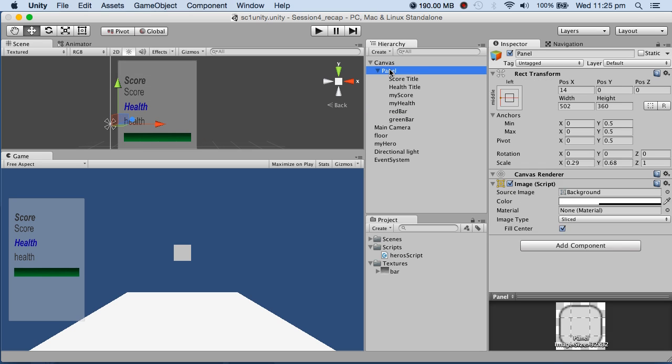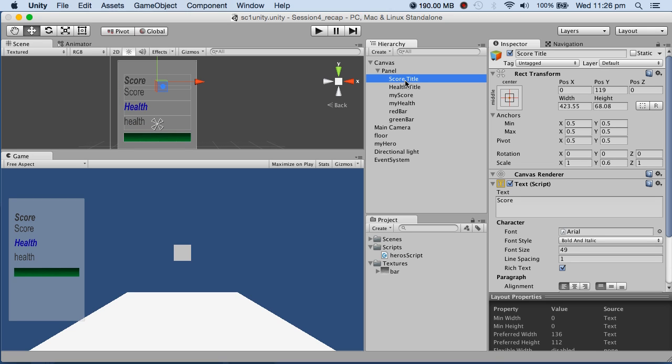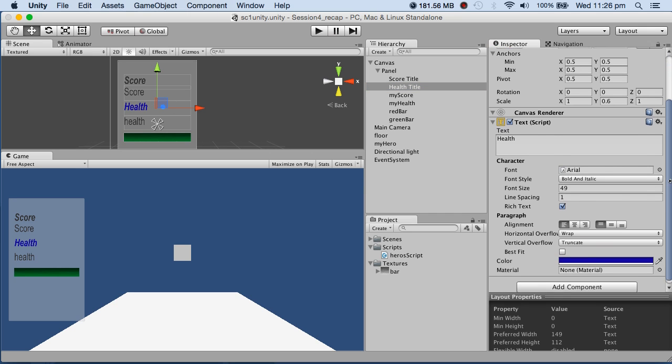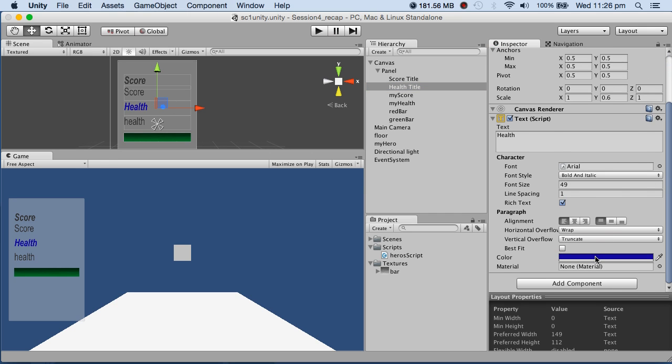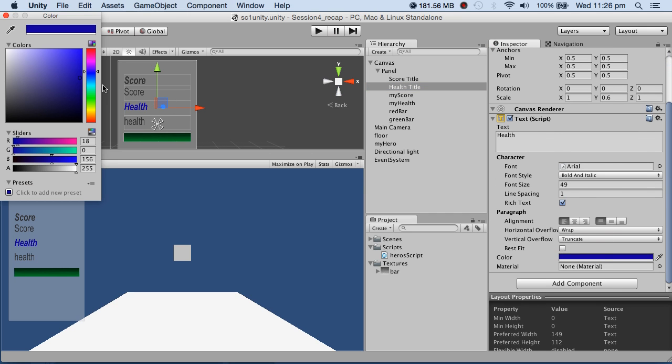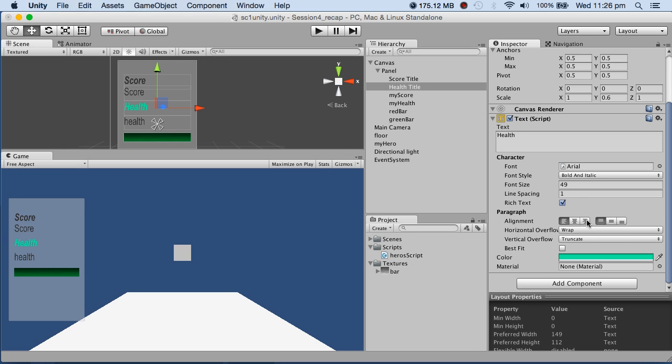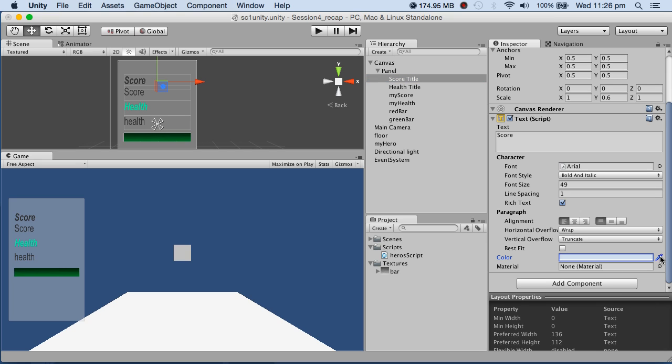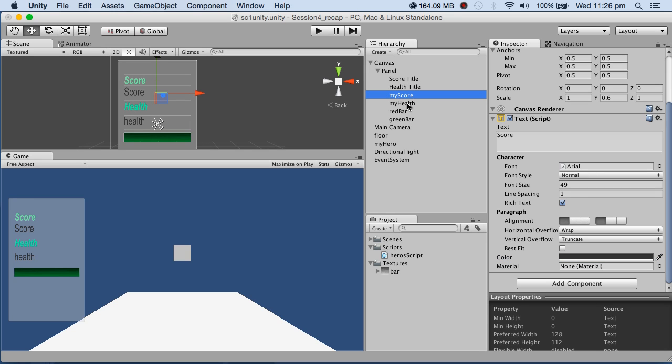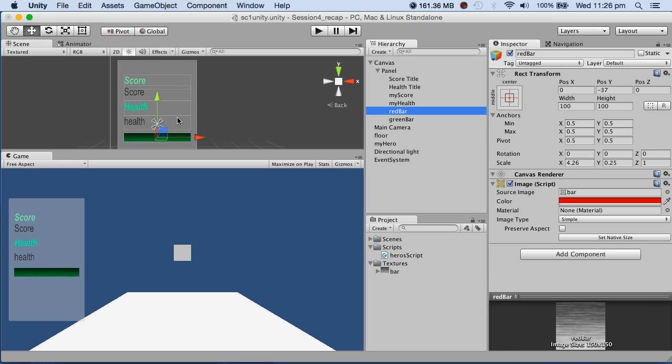which is also bold. You can make things bold, add colors, and play with it. The main elements are my score and my health. My score is a text field, my health is a text field, and I've got these red and green bars.